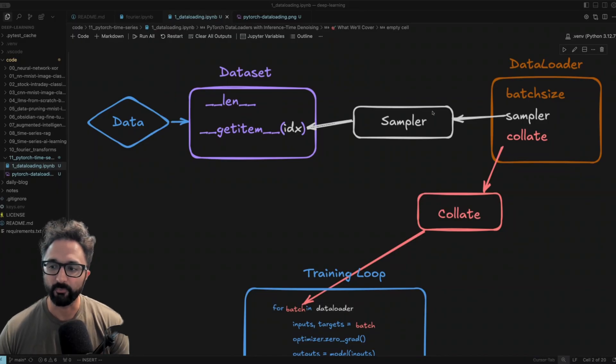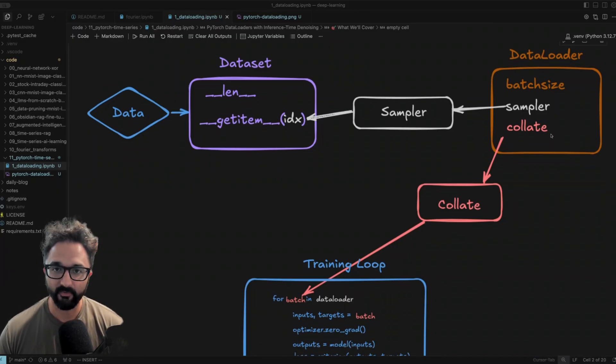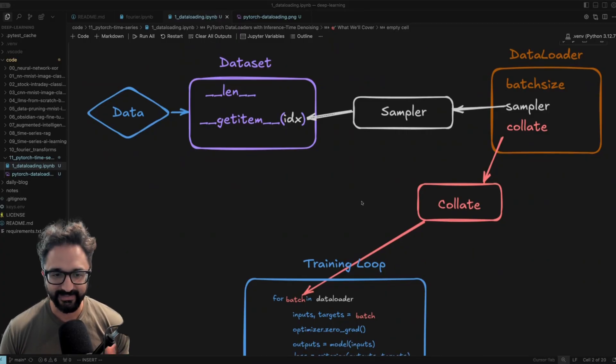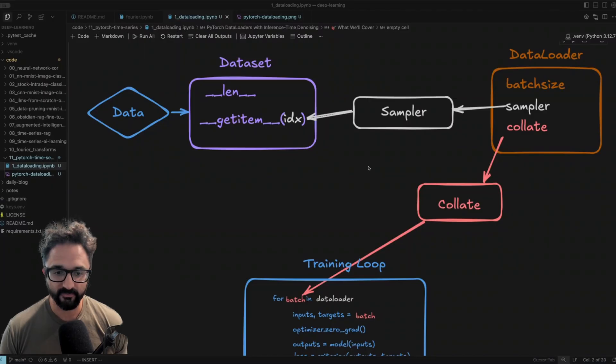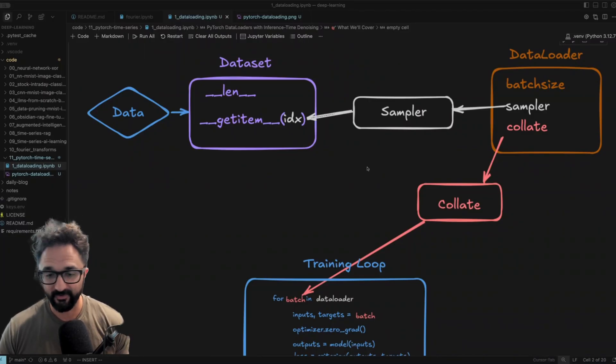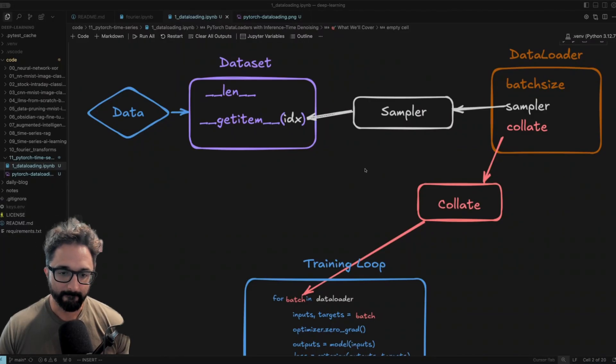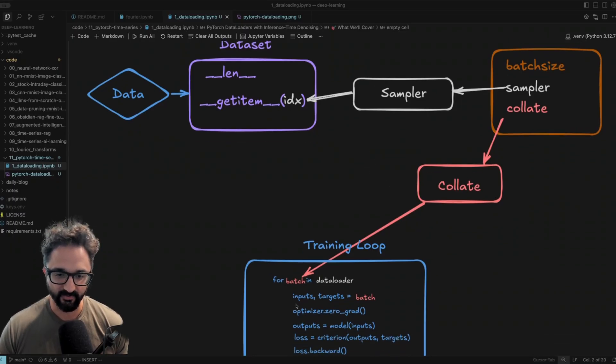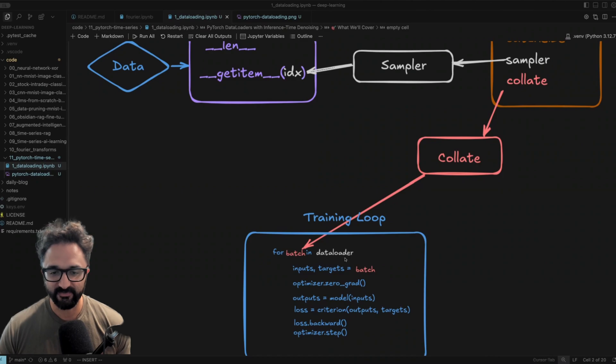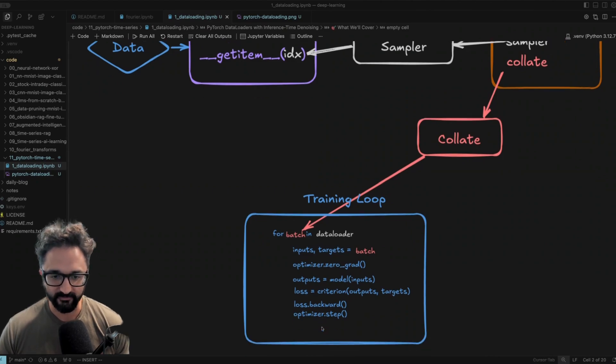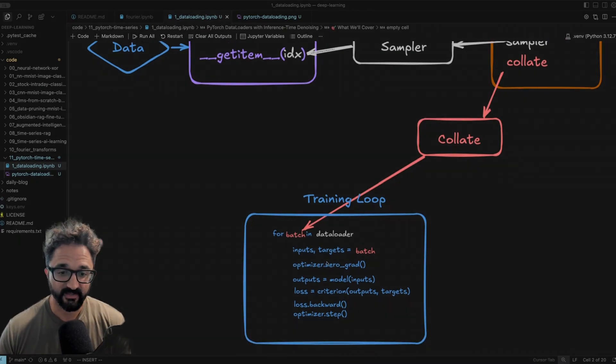Those indices are what are passed to this dataset get item function. And you will do that for up to your batch size to create a batch. Then the data loader calls this collate function, which just stacks those individual samples we captured into batch tensors. You can write a custom collate function if you want to. For example, maybe you need to pad a variable length sequence, or you're trying to filter out bad samples there. This collate function creates that final batch tensor that gets fed to the training loop. Then you iterate through all the batches in your data loader and you call the training loop on it. So now let's dive in and see this in action.